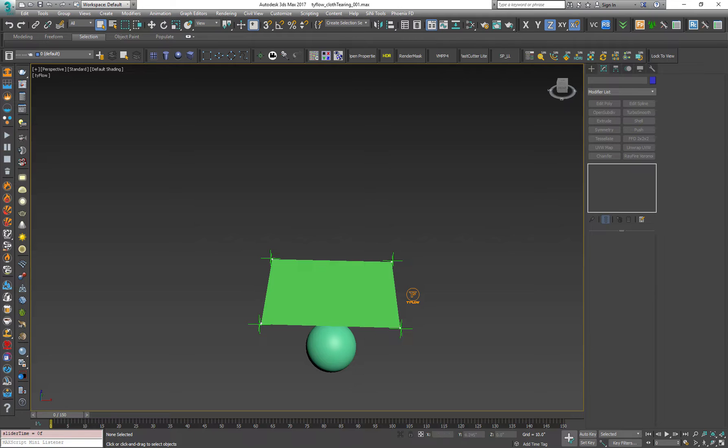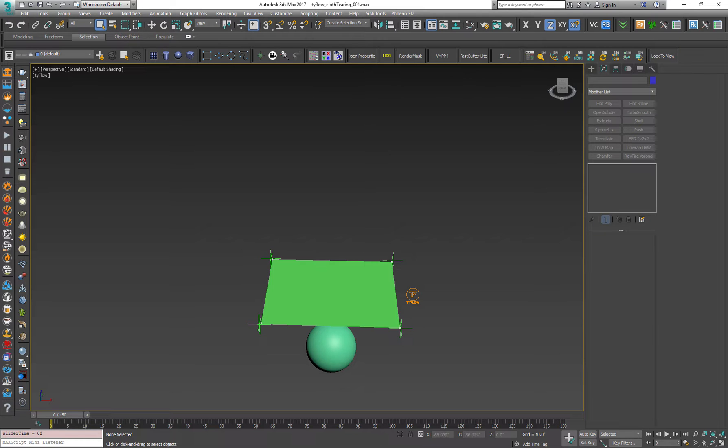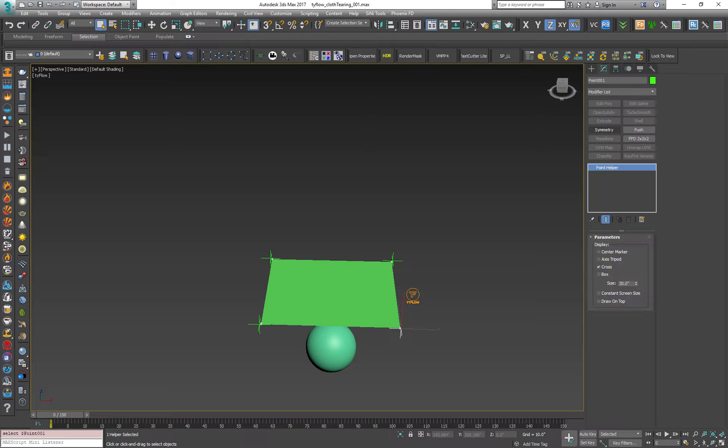We have a very simple plane and a sphere and a Tyflow particle system and we have four point helpers that attach to the plane. Let's see how it works.